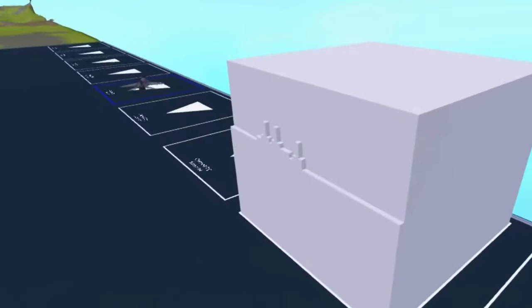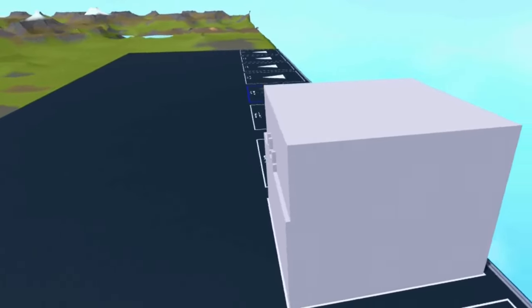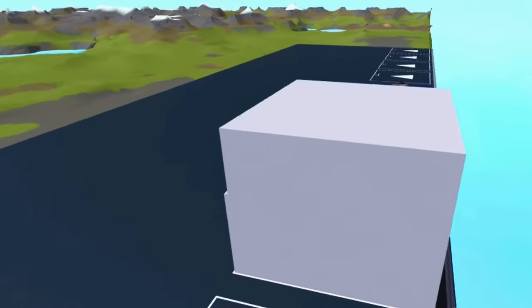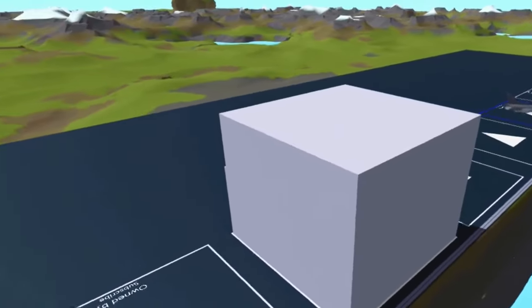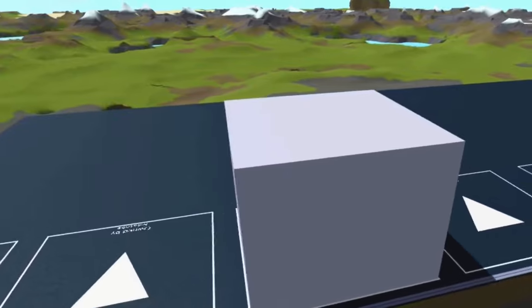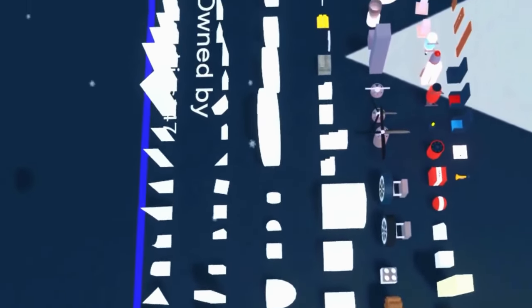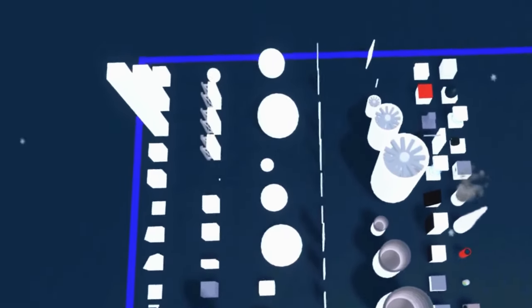If you were to place one block per second, it would take just over 28 hours to completely fill up your plot. If we want to know how many possible combinations of builds we can make, we will first need to look at how many different parts there are in total.